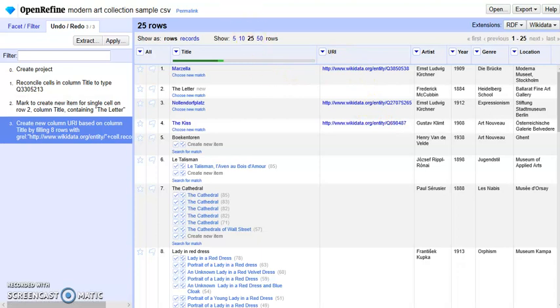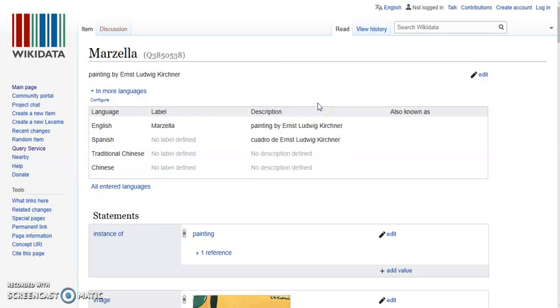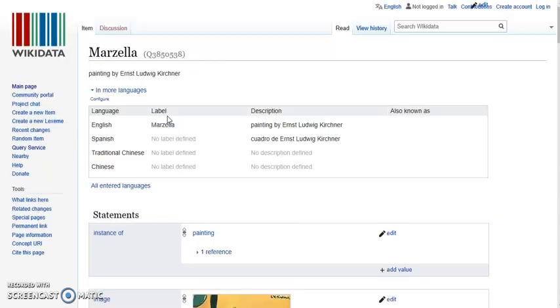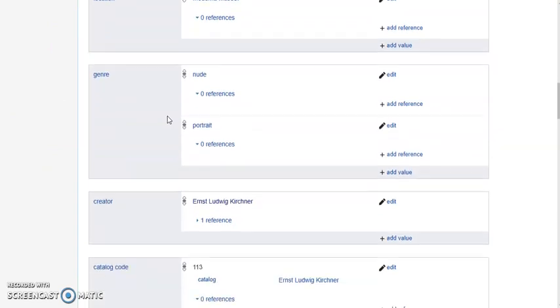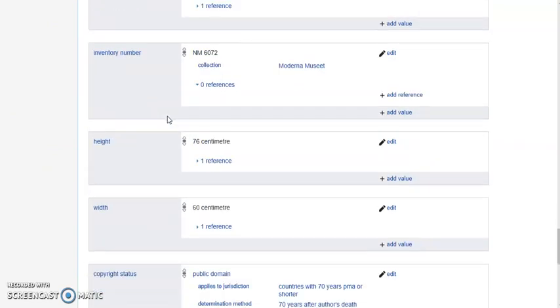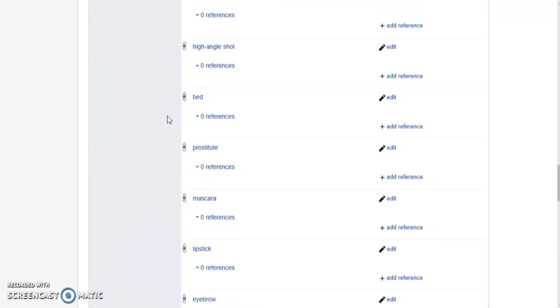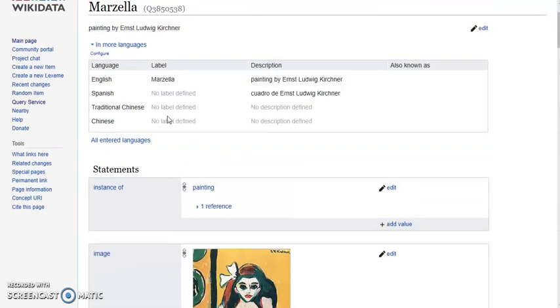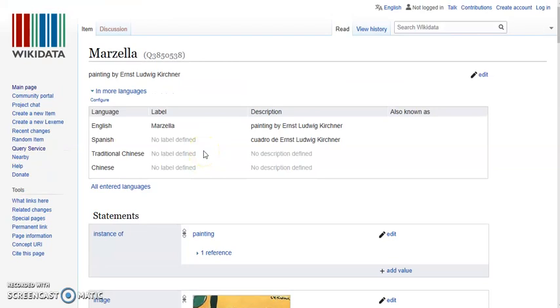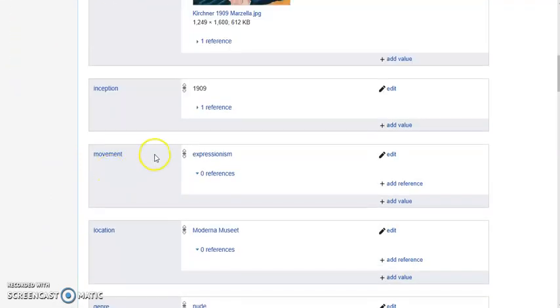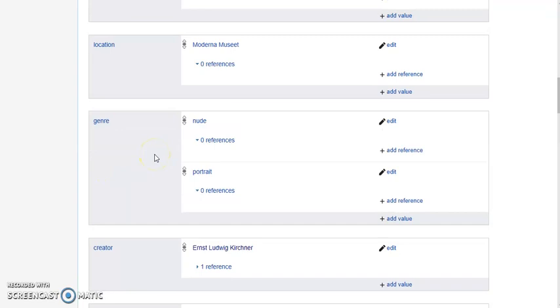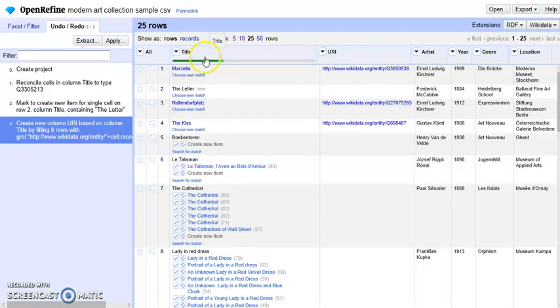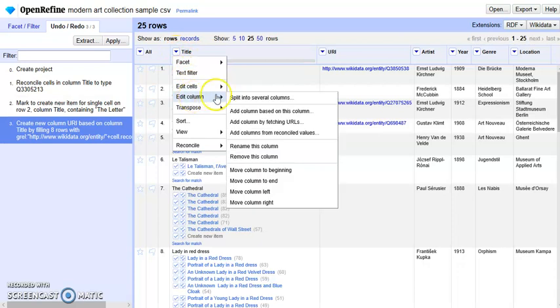When we go to the Wikidata item page for the painting, for example this one, we can see there are other statements about these paintings: location, all kinds of property-value pairs. Since it has been reconciled with this item page, we can extract these statements and add them to our dataset. To do that, we can just click the triangle, edit column, and add columns from reconciled values.